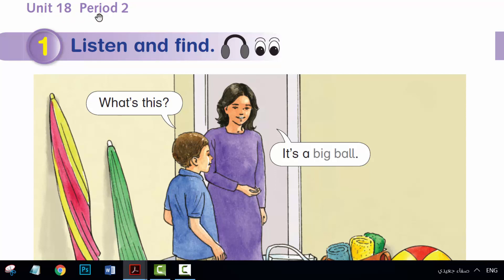Unit 18. Period 2. Activity 1. Listen and find.